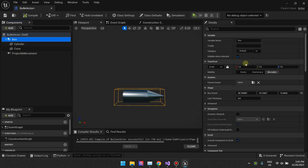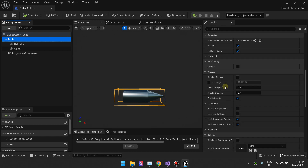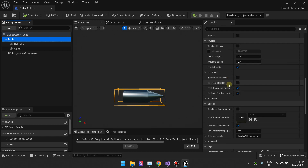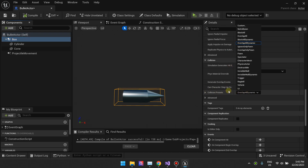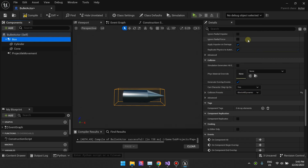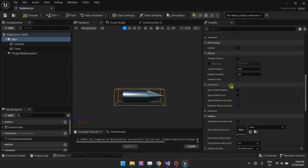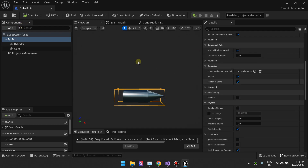Now that we have our box collision as the root, we want to go to the collision presets and set it to 'block all dynamic,' which means our collision is blocking basically everything.